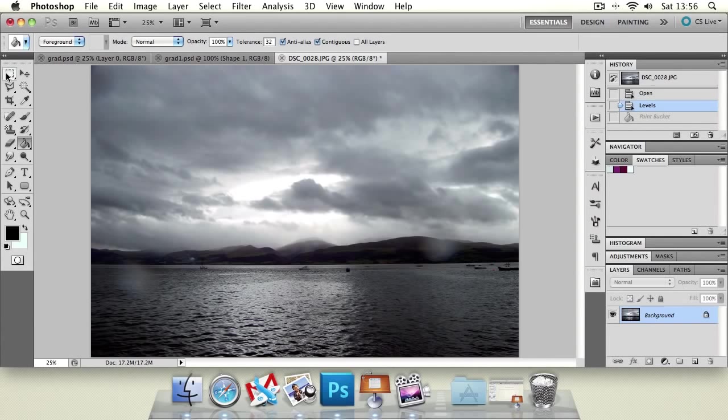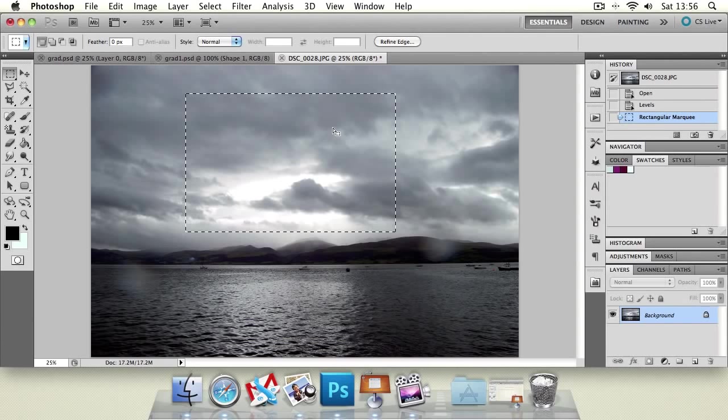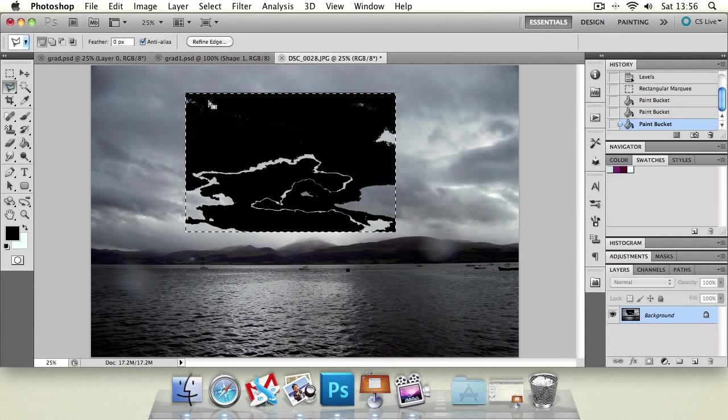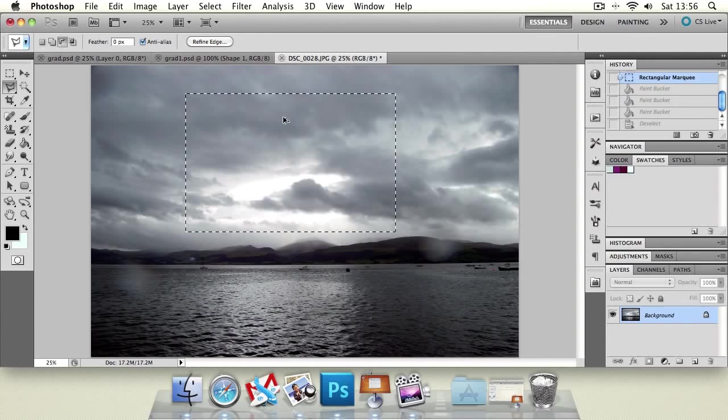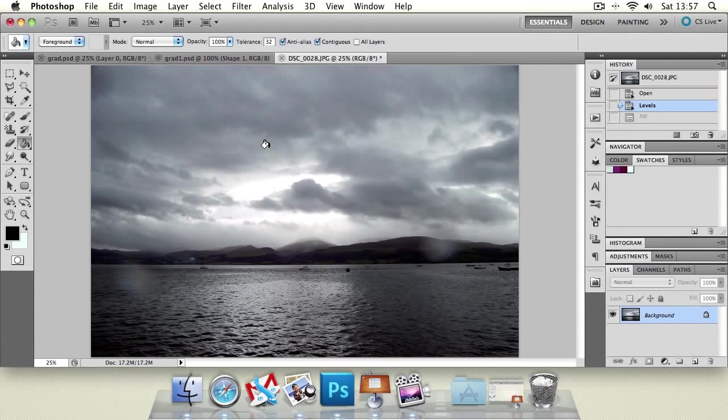You can use the bucket tool in conjunction with the marquee tools and selection tools. So you can create an area that you want to fill and you can just go ahead and fill that like so. And then when we deselect that, you'll notice it's filled in an area but masked it off to our selection. So that's quite handy.